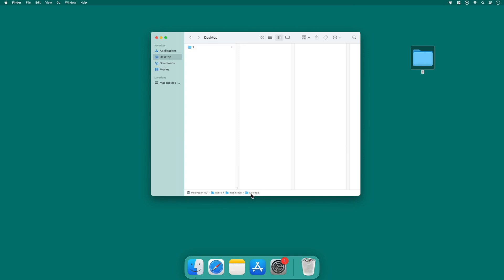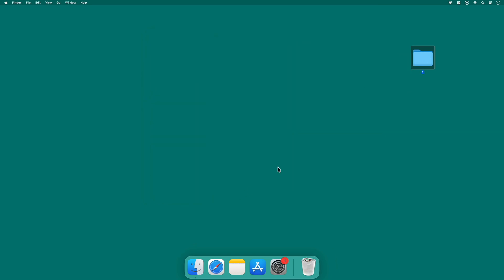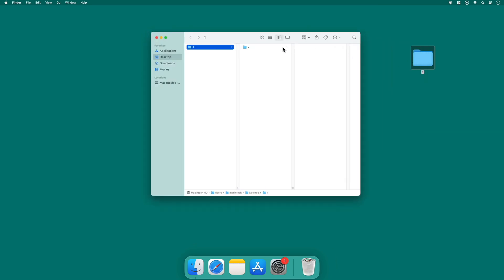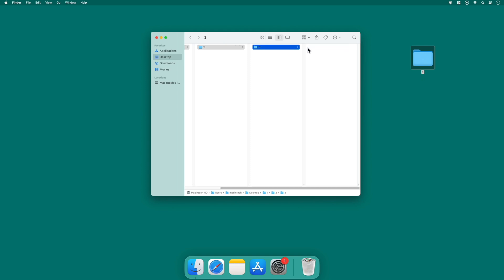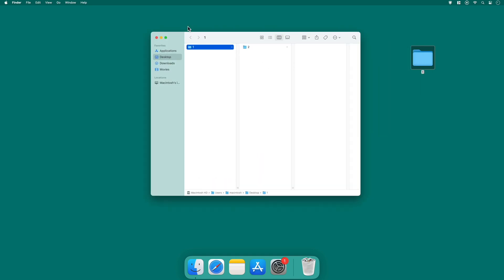This is incredibly useful for understanding the location of your files within the system. By showcasing the path bar, you can efficiently communicate the organizational structure of your folders, enhancing your overall desktop management experience.